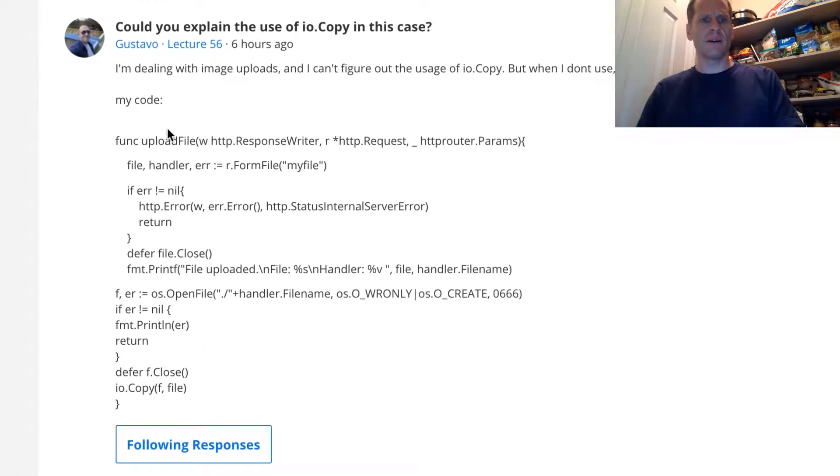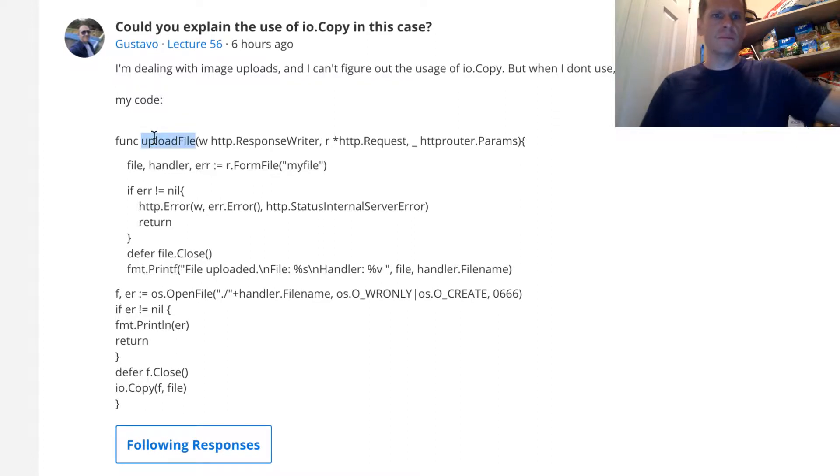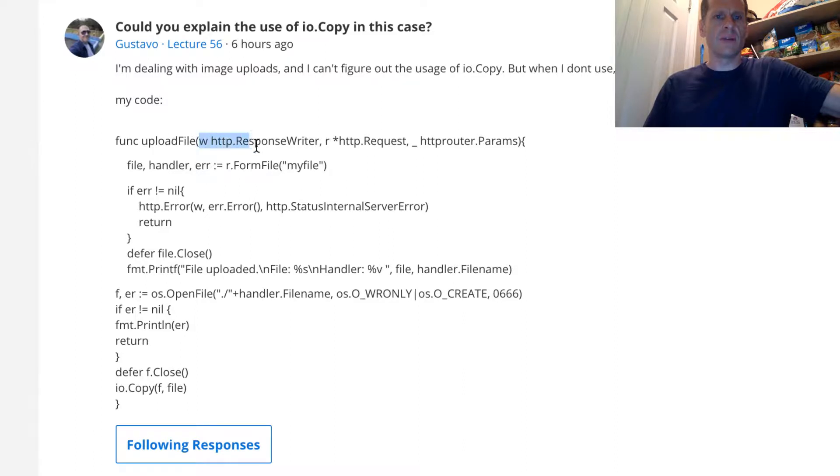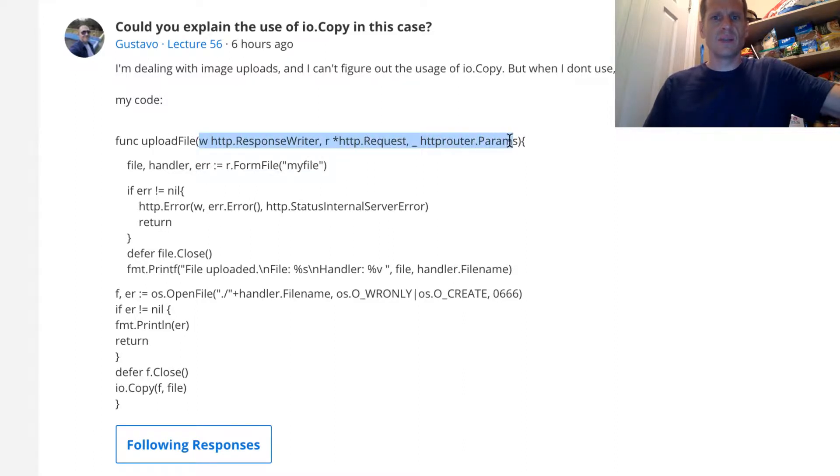So here you have a func upload file, and that's a route that's going to run with a response writer and pointer to request, and you're using Julian Schmidt's HTTP router. Awesome.